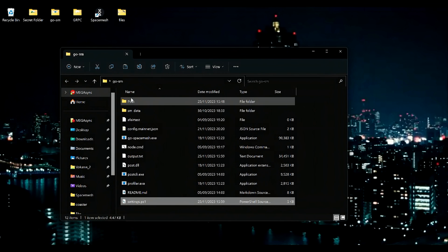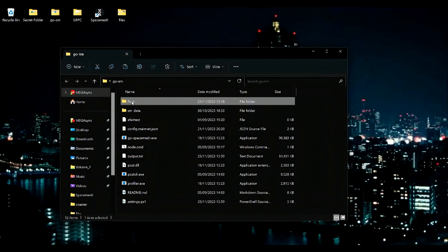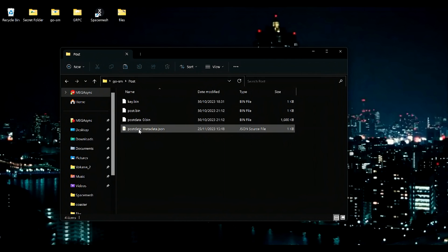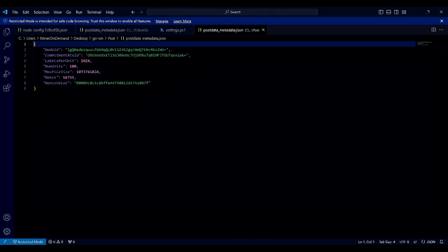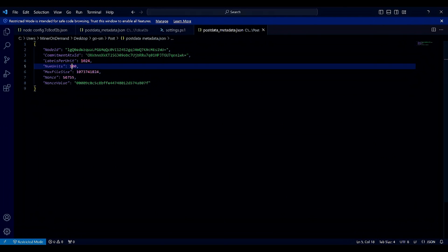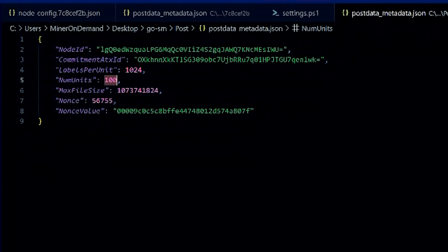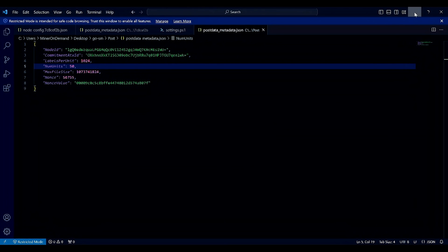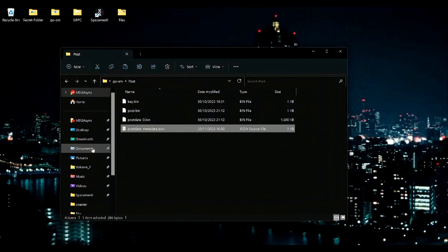We also need to change the PostData. We need to edit this to the same number of units. Save and restart your node.